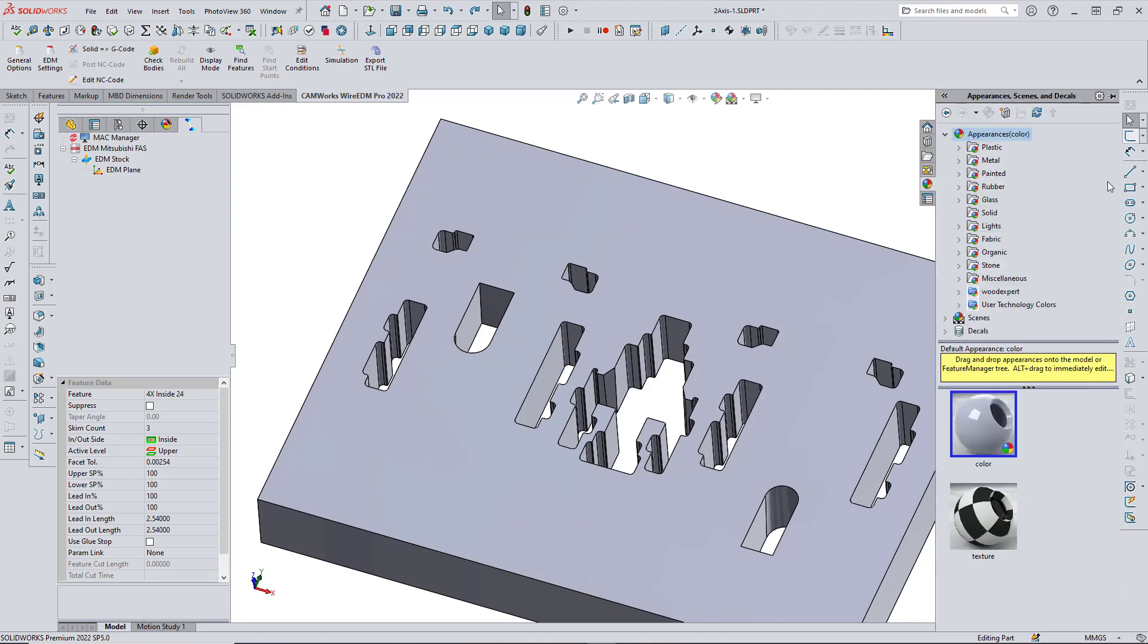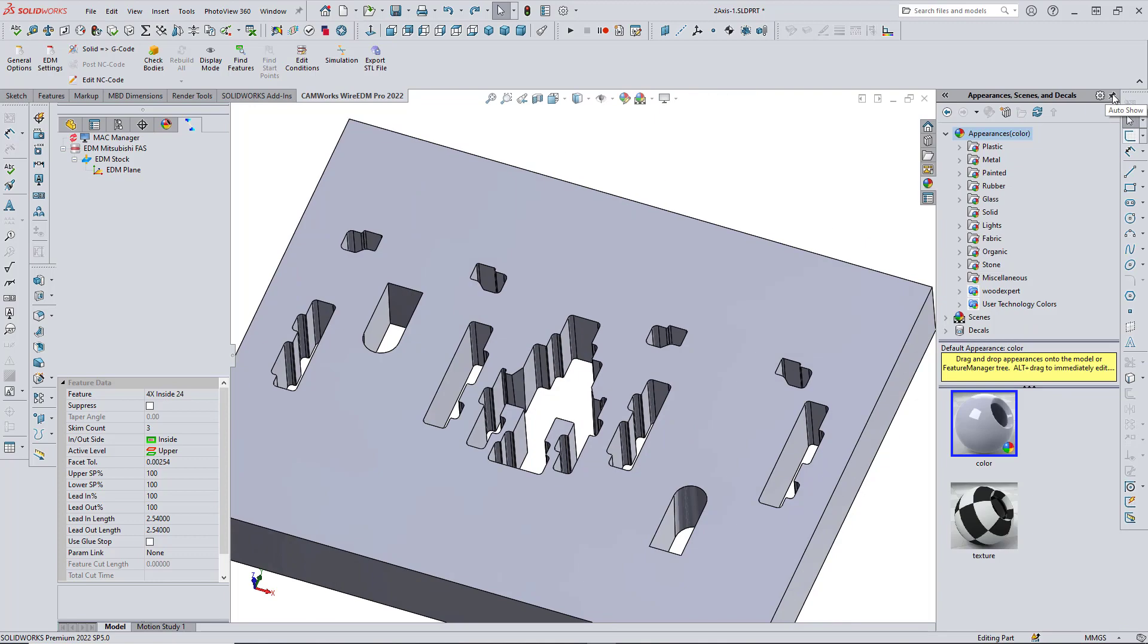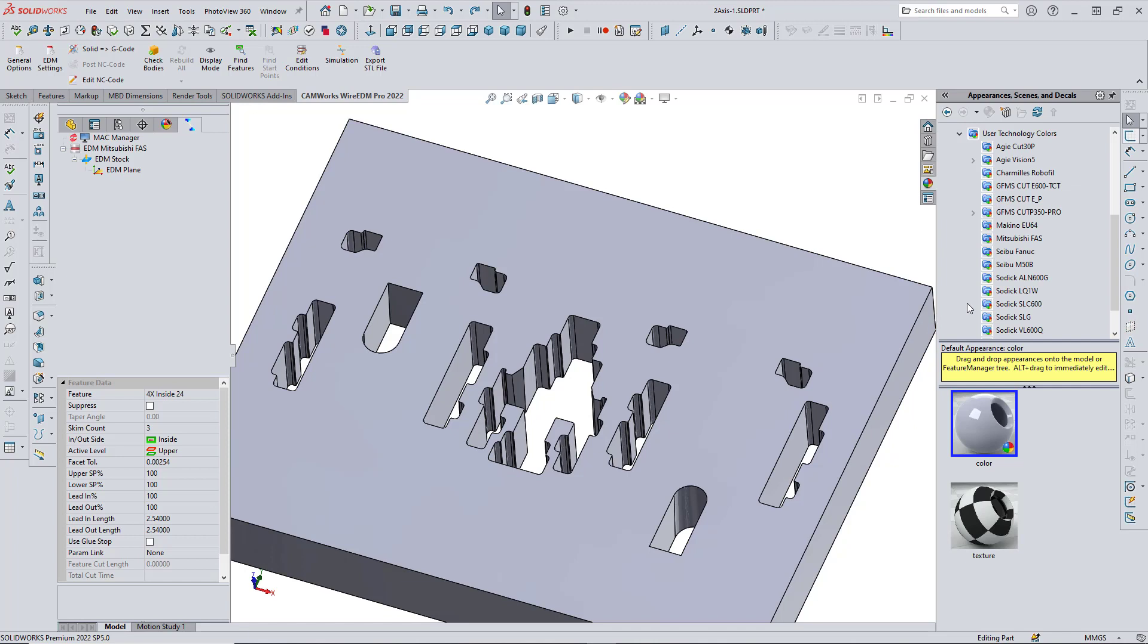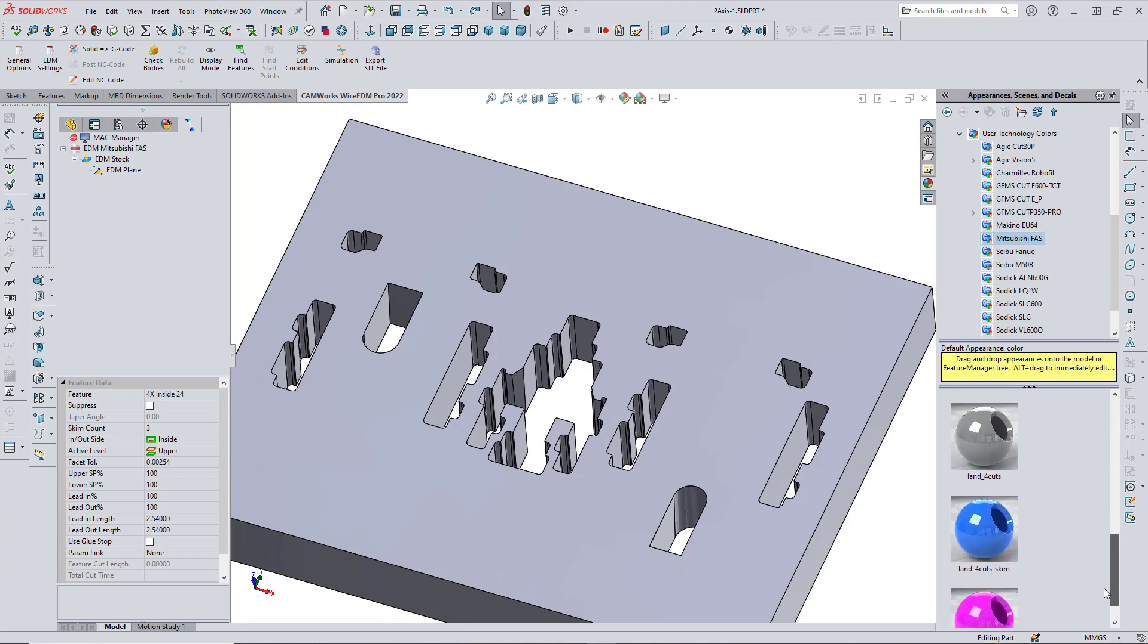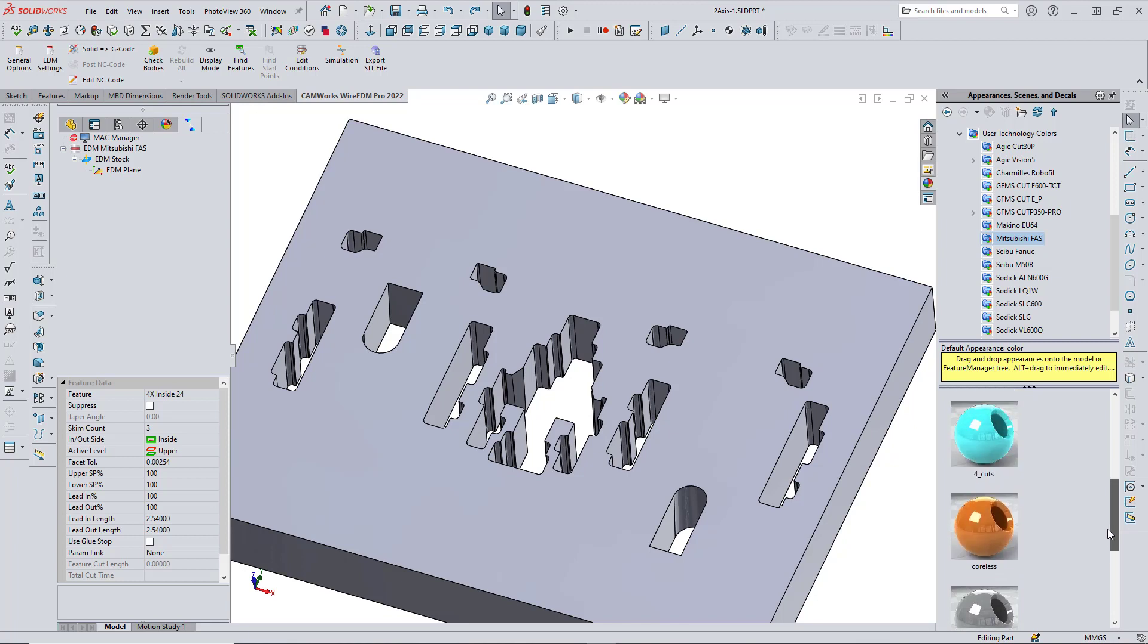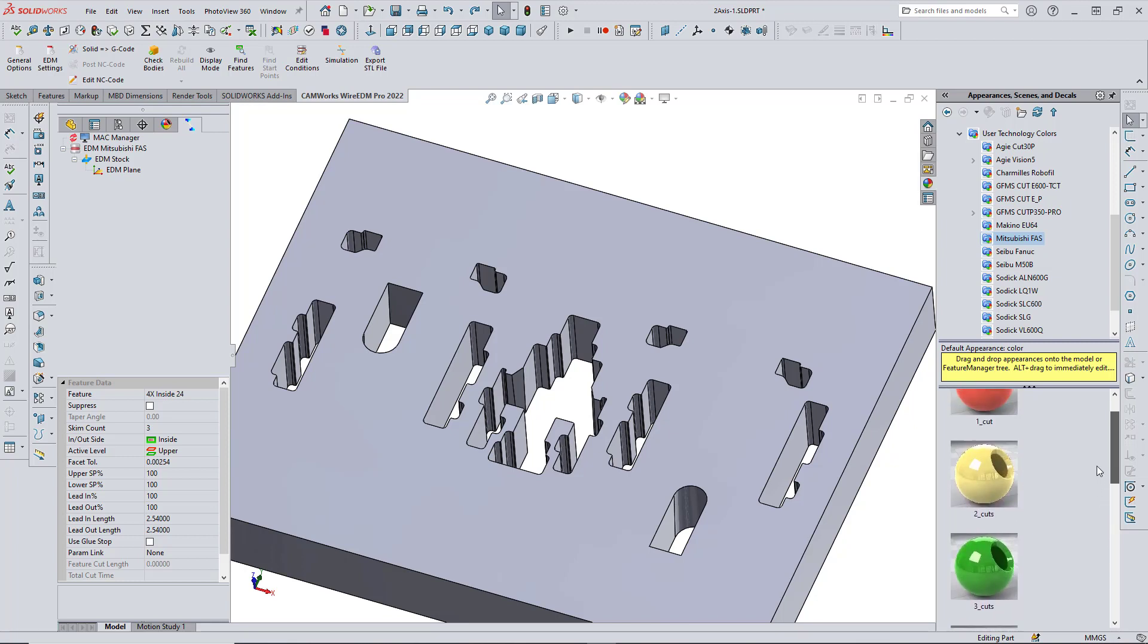If I go to the SOLIDWORKS task pane, under Appearances, you can see here that I've already installed the User Technology Library for the various EDM machines. I'll select the Mitsubishi FAS, and here you can see the different colors and corresponding strategies to those colors that are in the library.